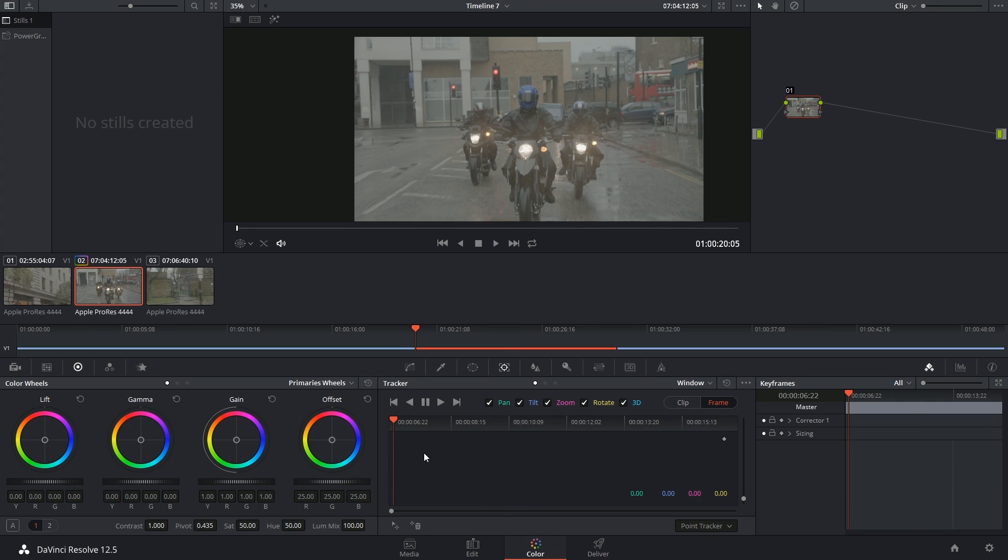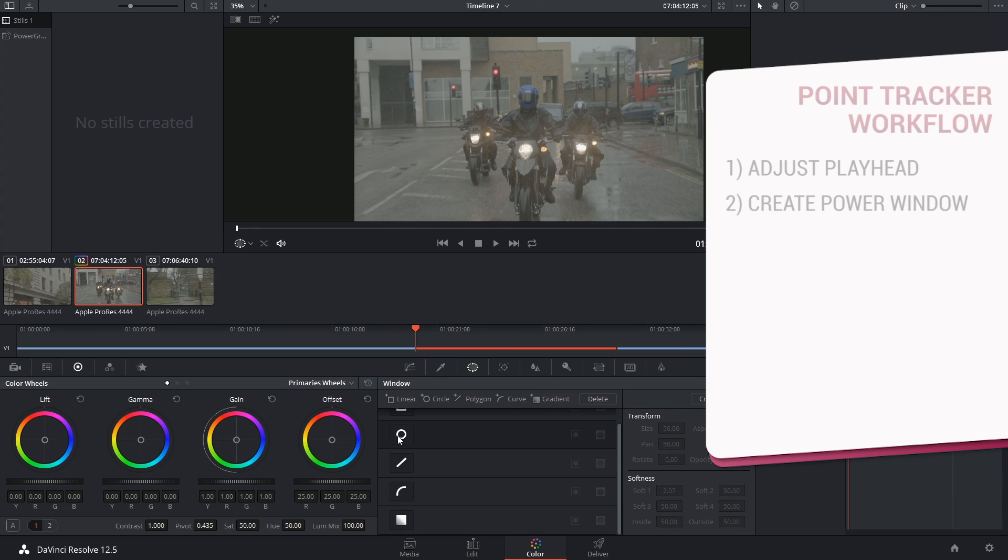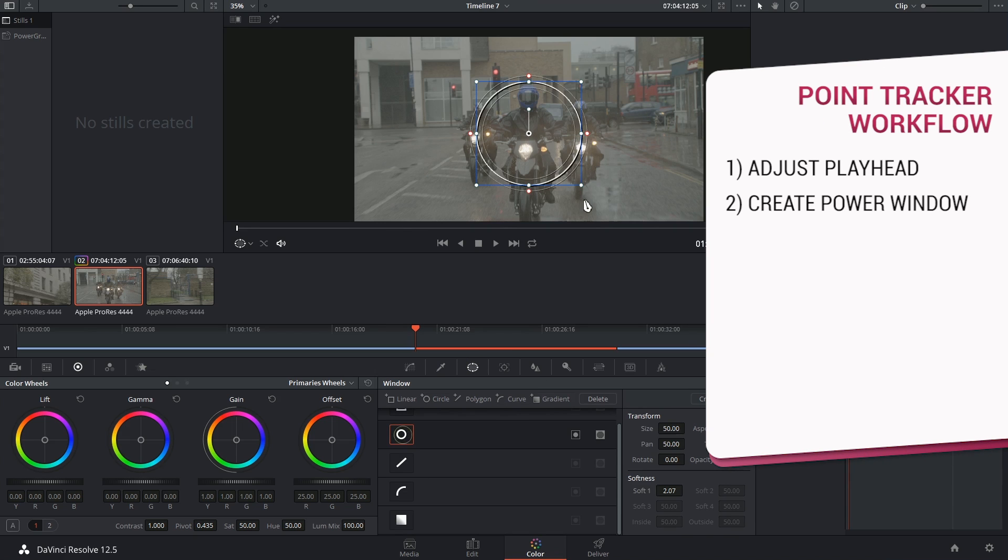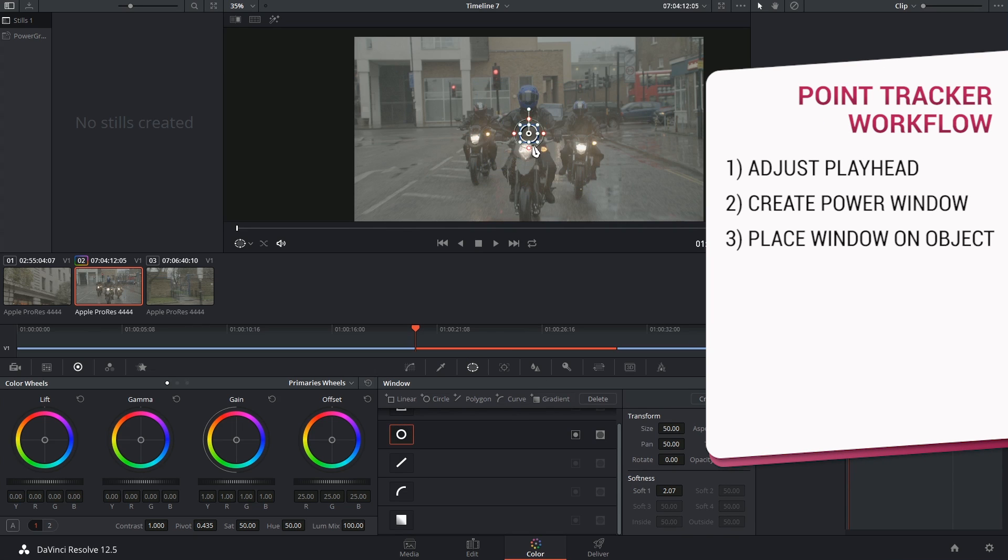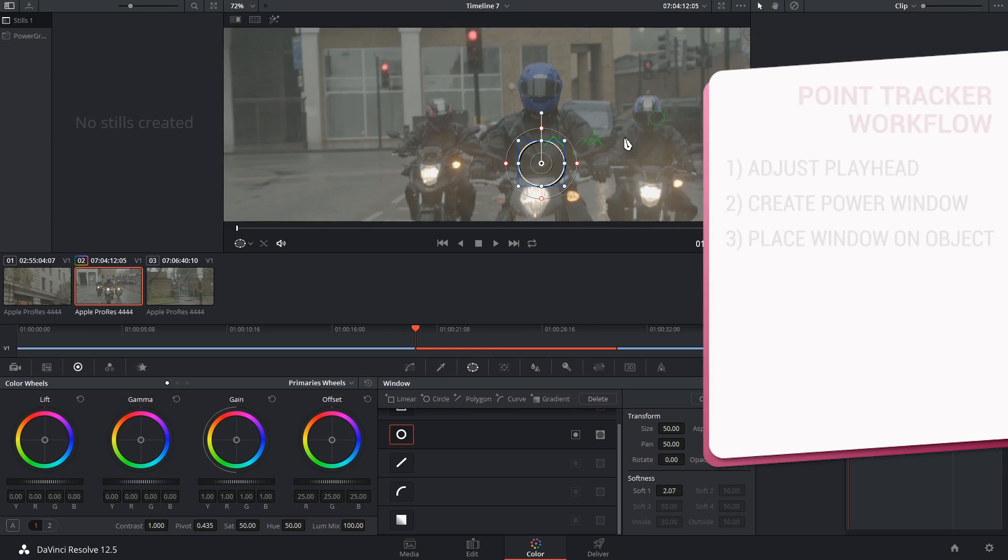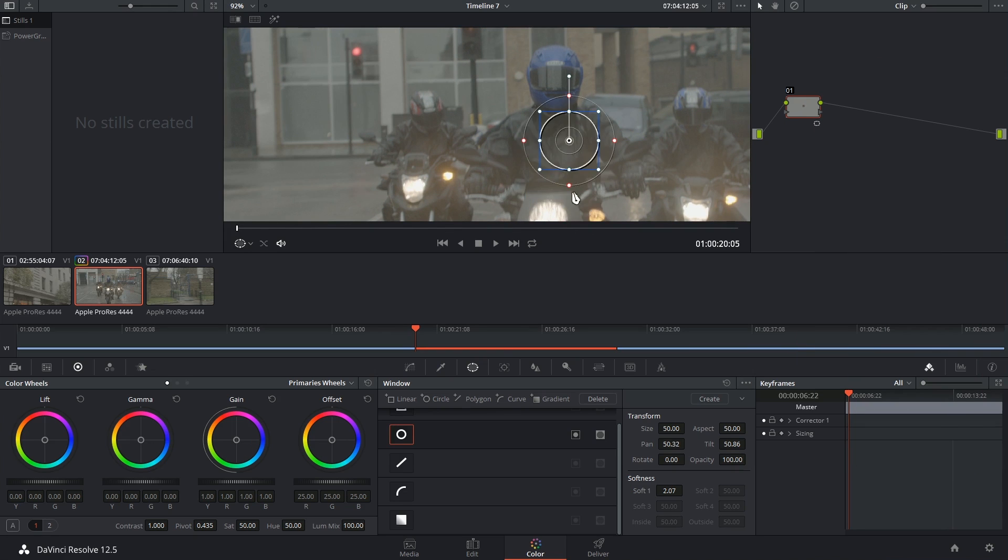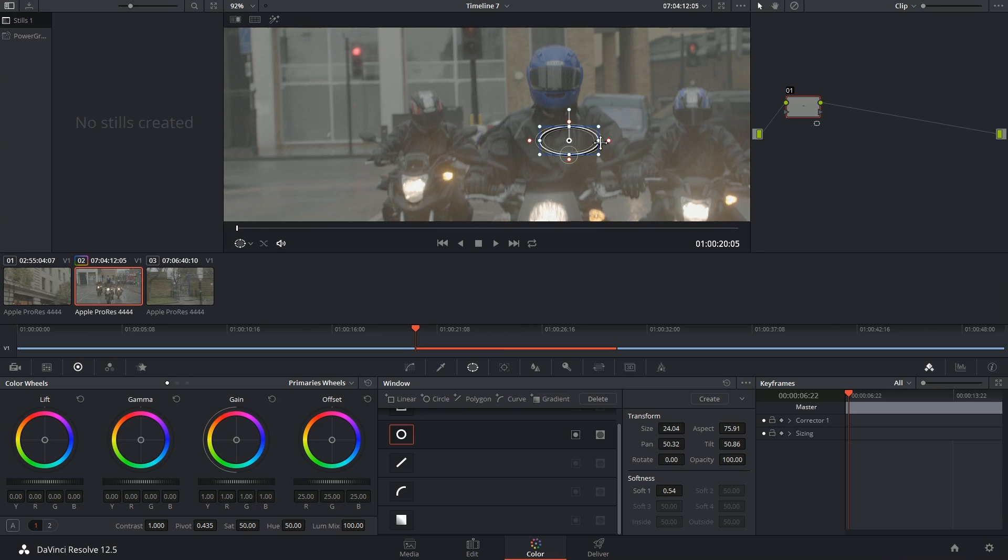I'm going to start from the beginning, and I first have to create a power window, as you do with all the other trackers, and place it on something that you want to track. In my case, I'm going to use the label on the writer's helmet. I don't have to make the window too precise, because remember we can always resize these after the track.